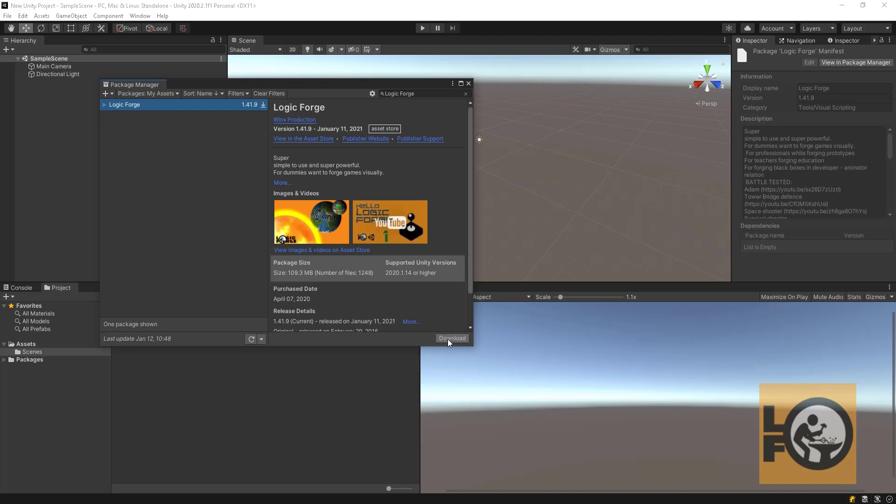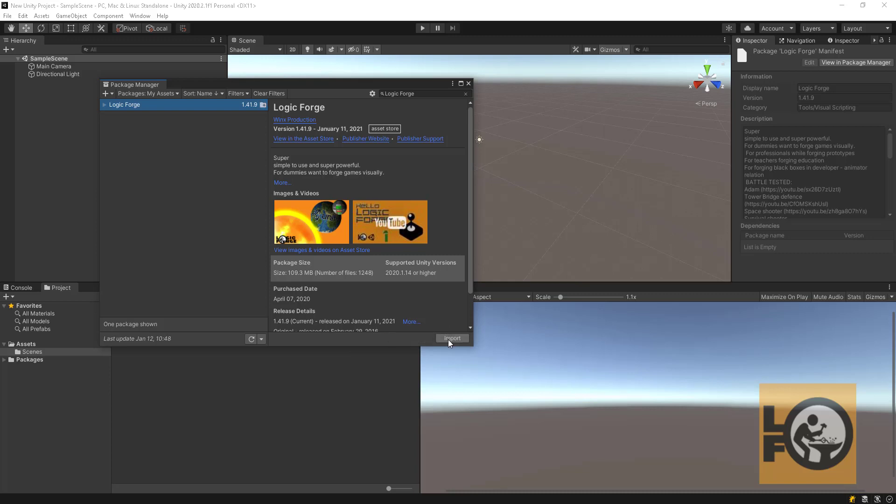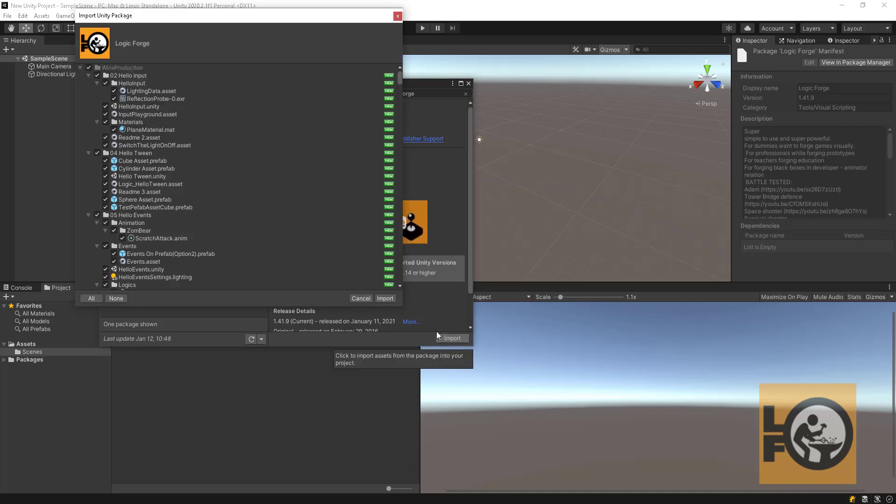Then click download and wait for the asset to be downloaded. Then click import to import the asset package in the scene.